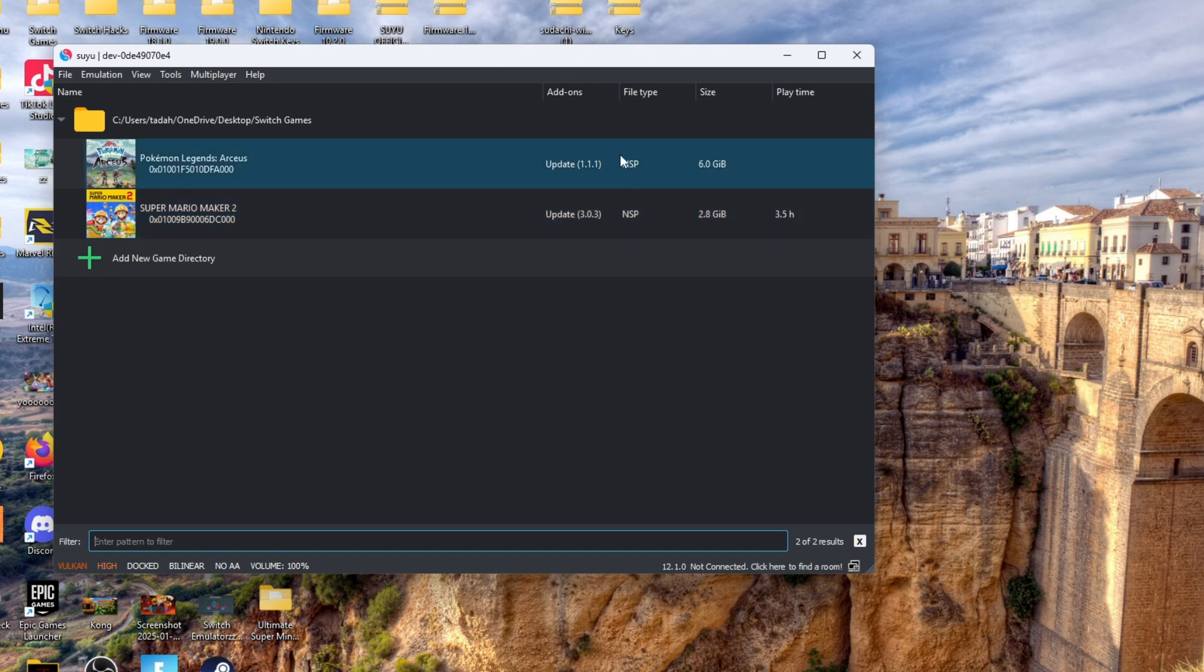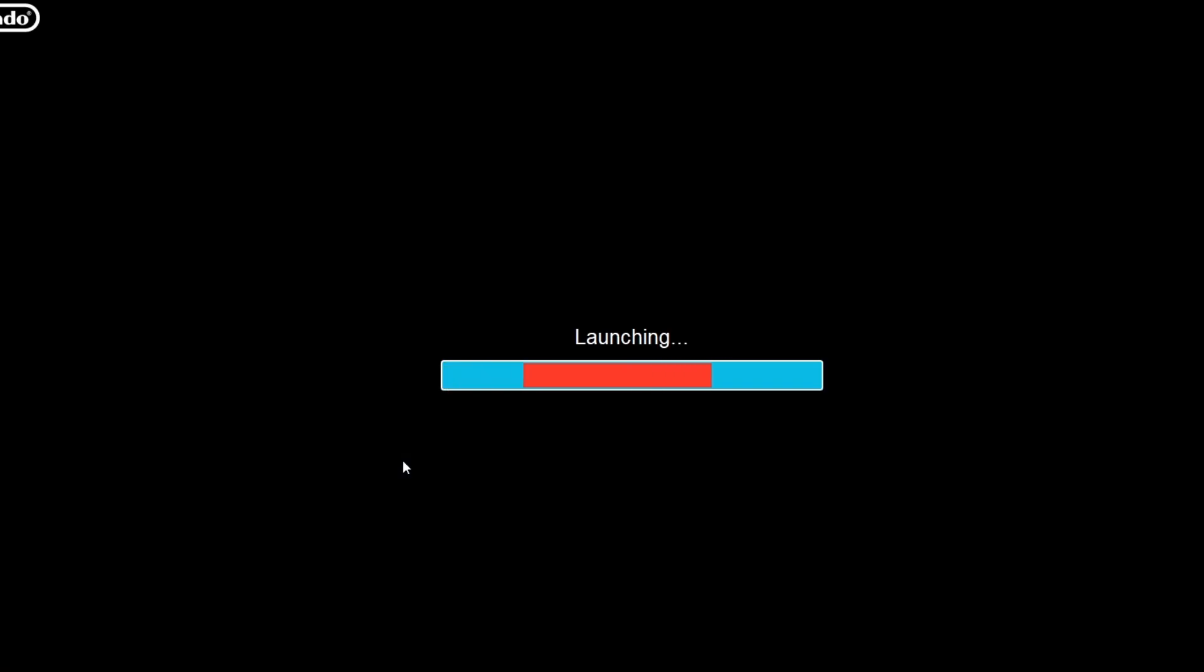Now you should see the 1.1.1 add-on right here on the add-ons. Now all you have to do is simply double click the game and then the game should open up for you.